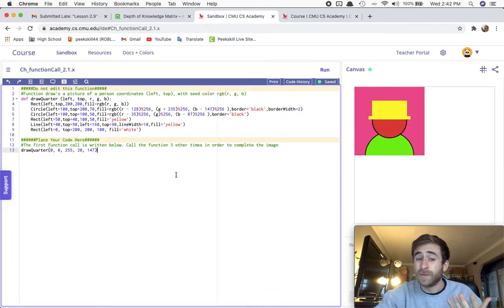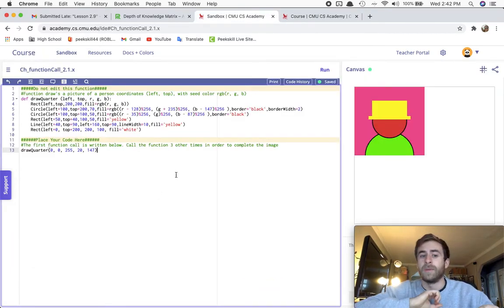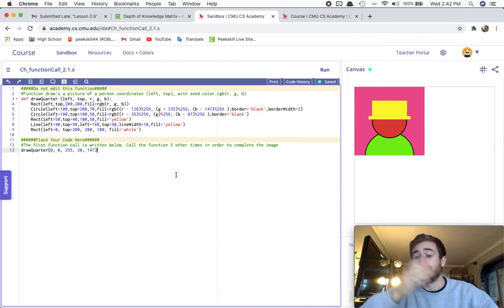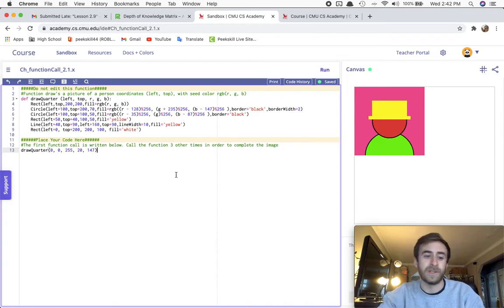This is the challenge description video, so I'm going to explain what the challenge is. The next video will be the solution.